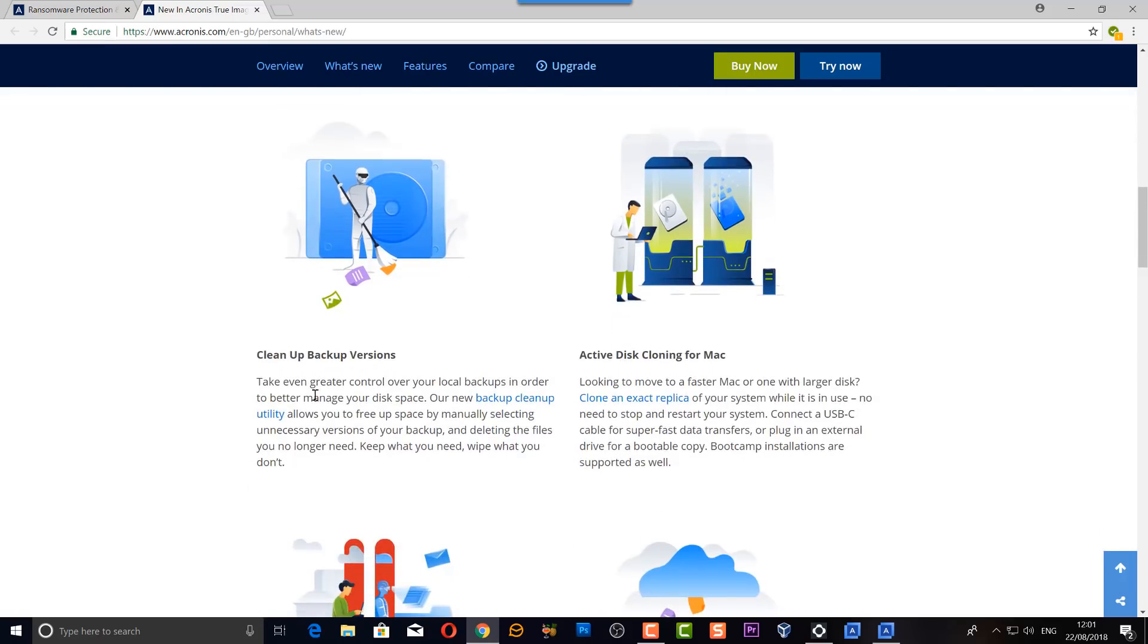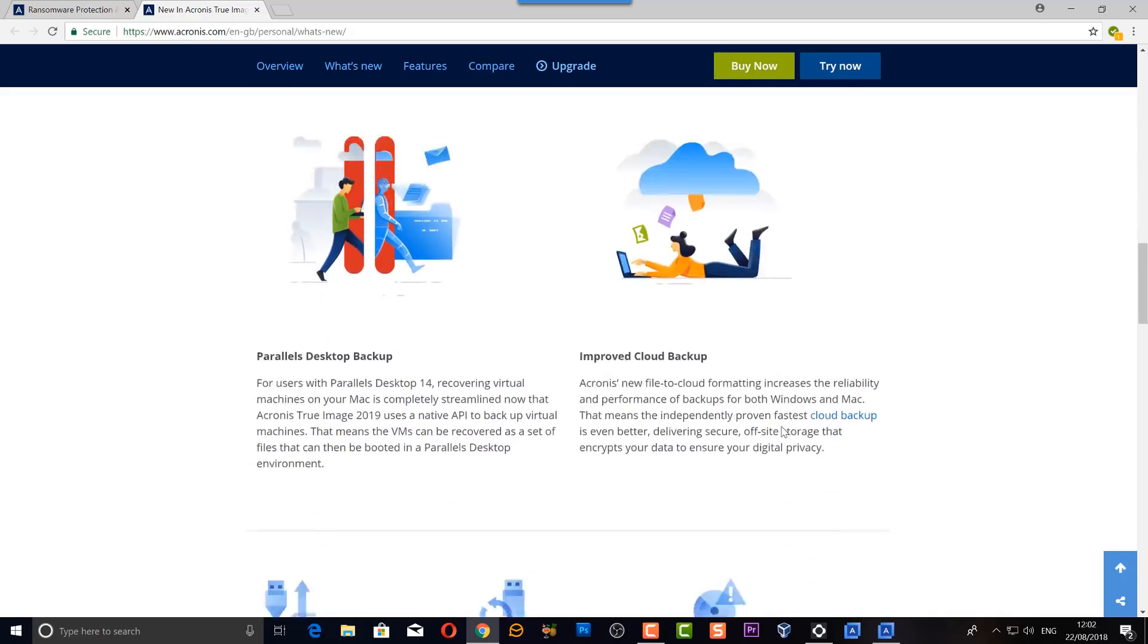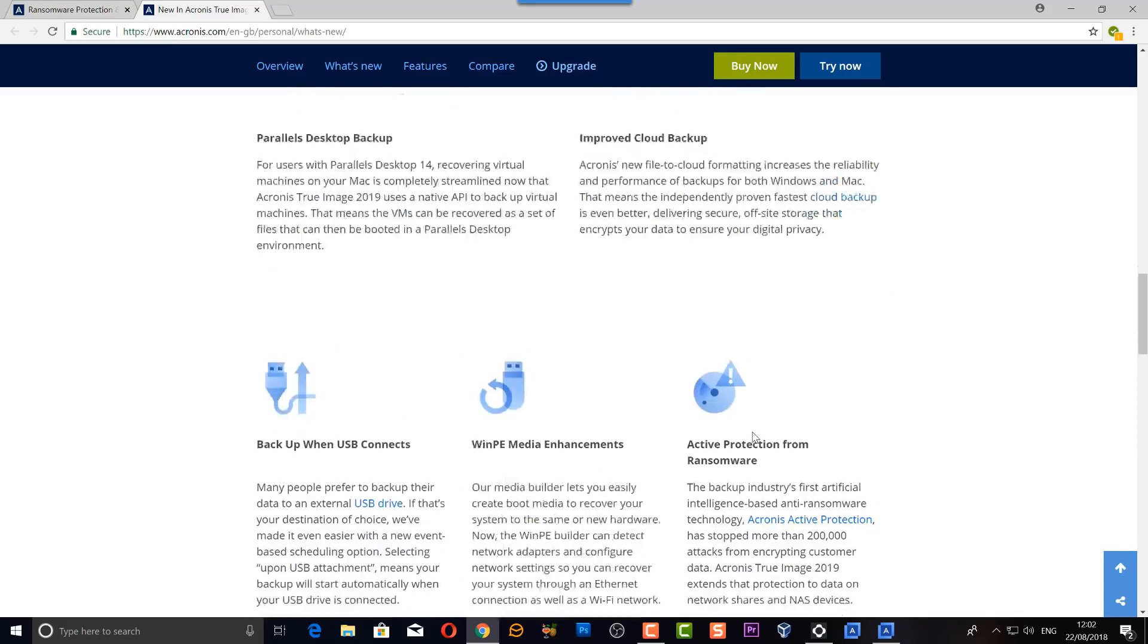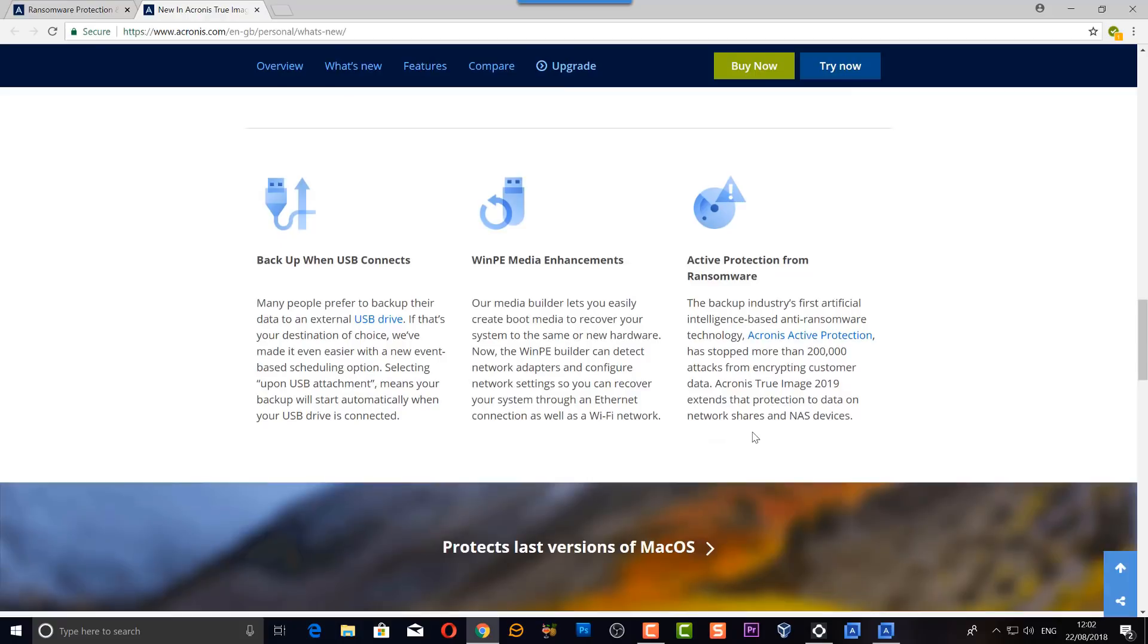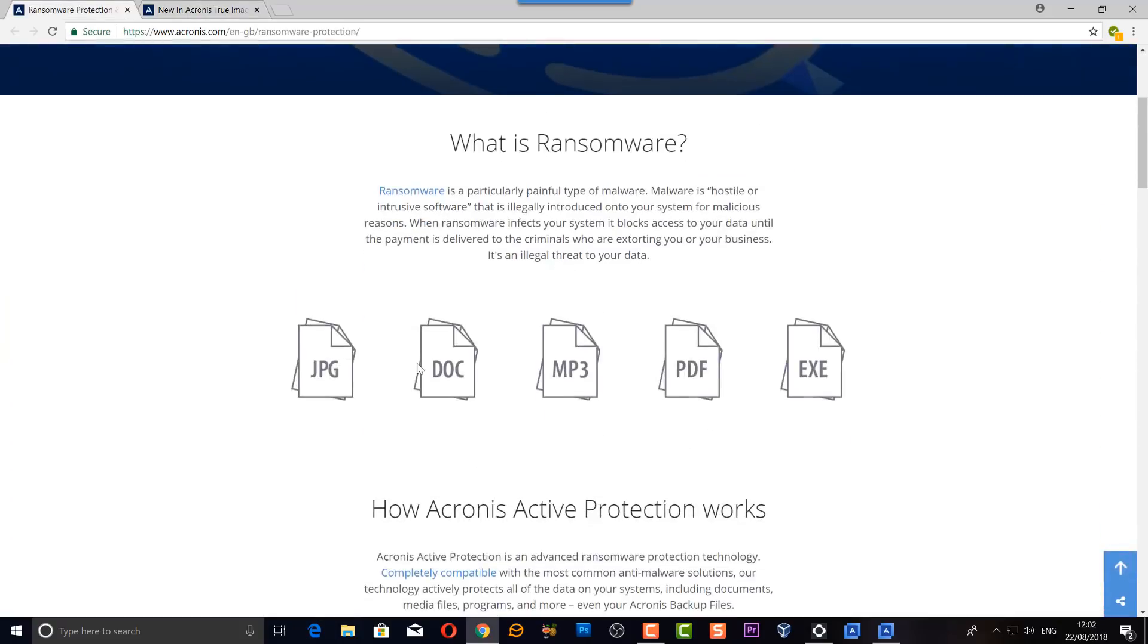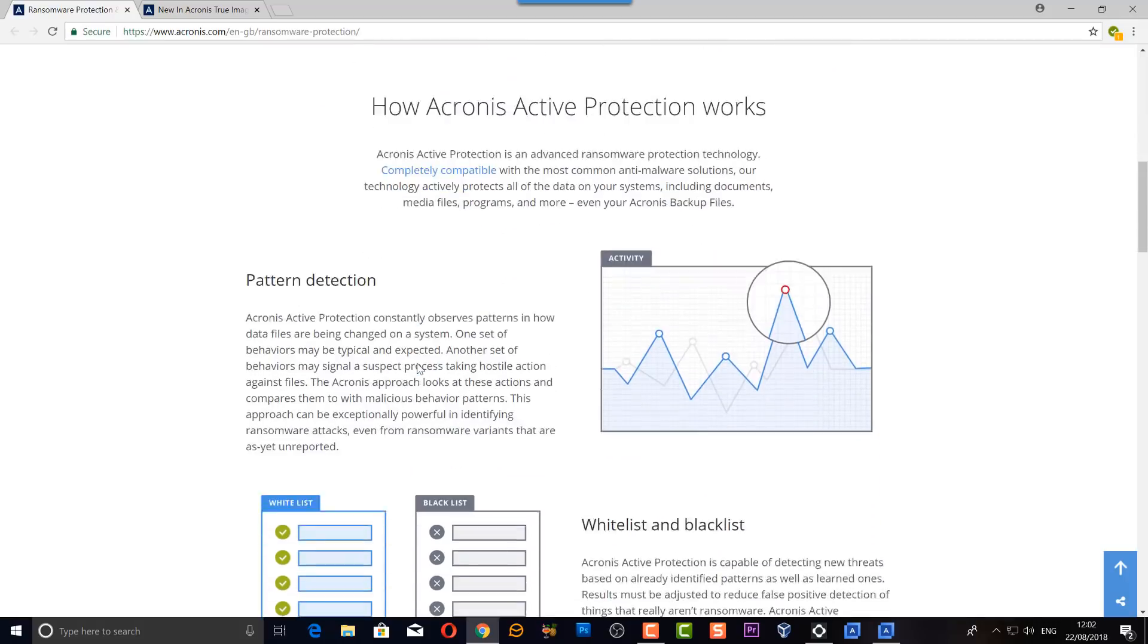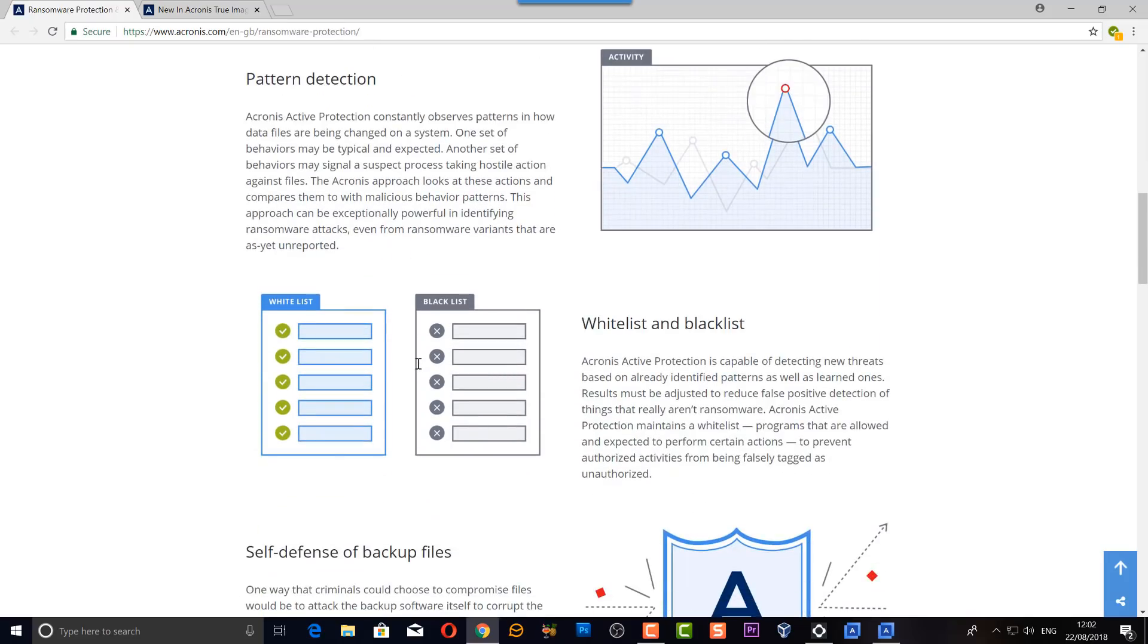Another new tool is the cleanup backups, and what this is going to allow you to do is a backup cleaning utility which will allow you to free up space and manually select unnecessary versions of backups that you don't want anymore. It's a really great feature. You've also got active cloning and Parallels Desktop backup, and we can cover a lot of this stuff in upcoming videos.